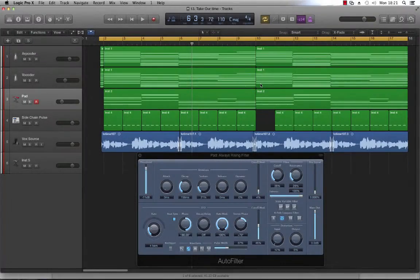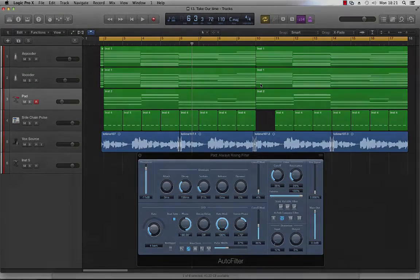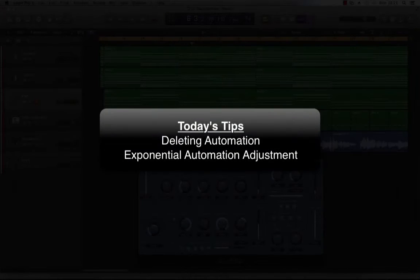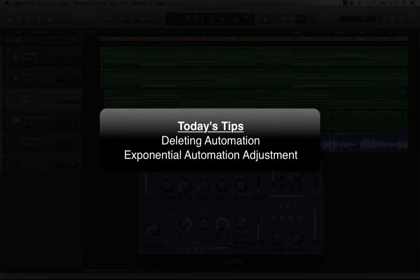Hey guys, Dr. Deuce back again with another great set of music tech tips for you. Today we're going to be using some automation shortcuts and techniques that are really going to speed things up and solve some problems for you.